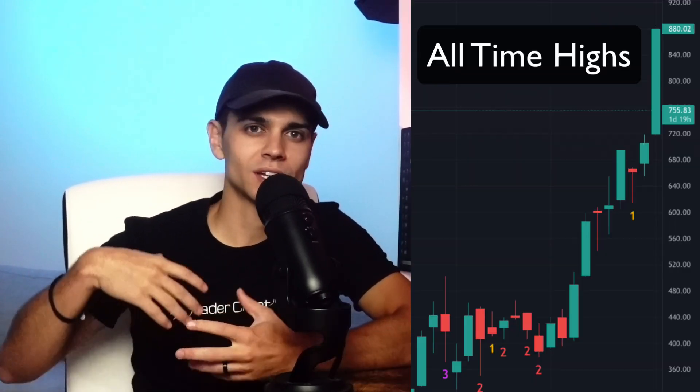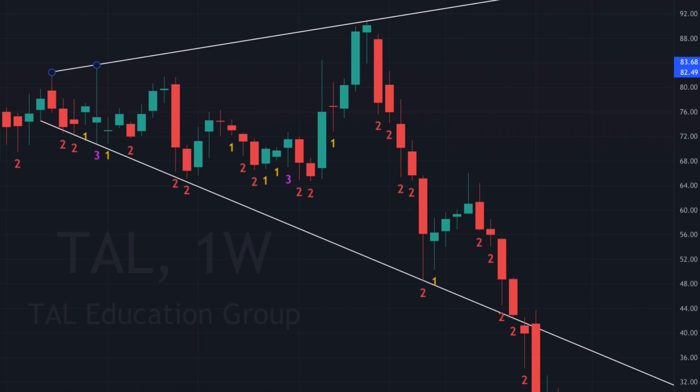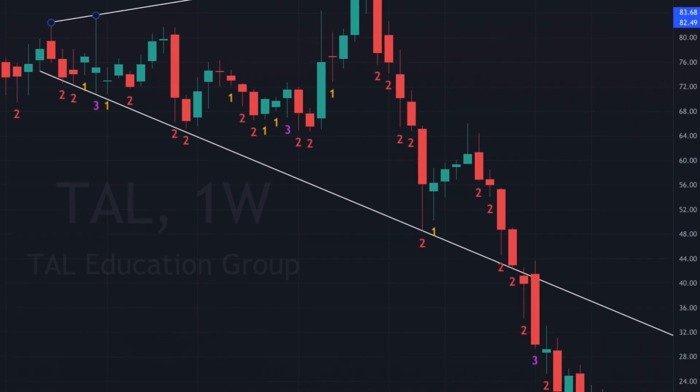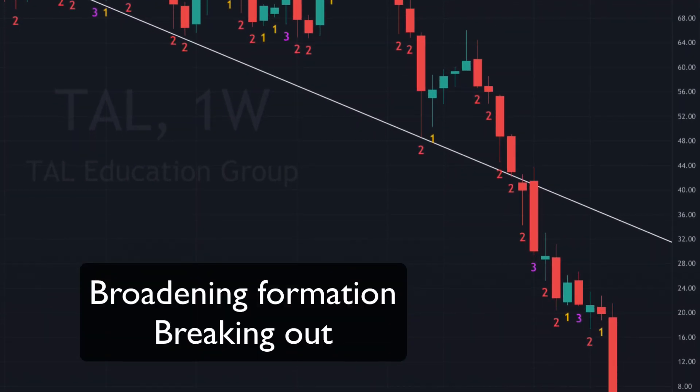Exhaustion risk is when the stock is at all-time highs or all-time lows, or near the top or bottom of a broadening formation. However, even when a stock is at the top of a broadening formation, that doesn't mean it will bounce off it — it can break out of the broadening formation at any time.